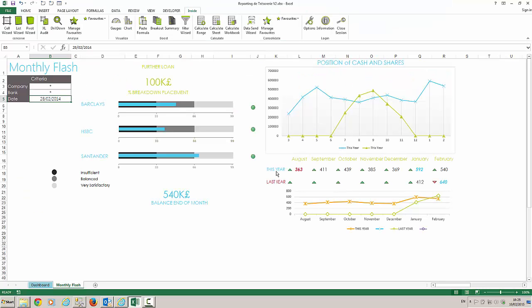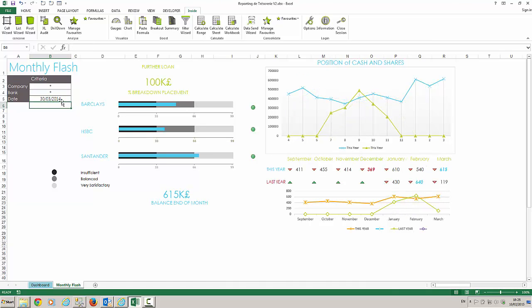To update my report, first I need to change a value filter. In this case we are changing the date and we get our results automatically.